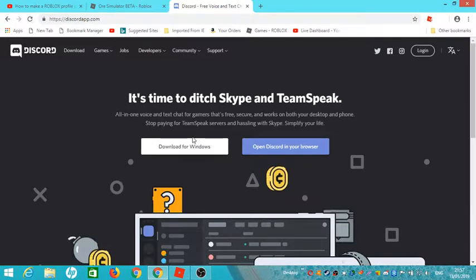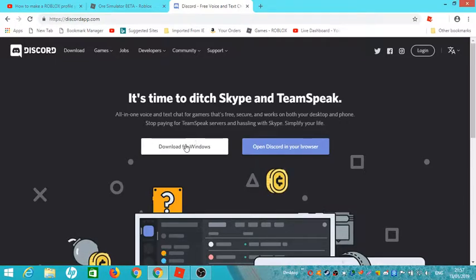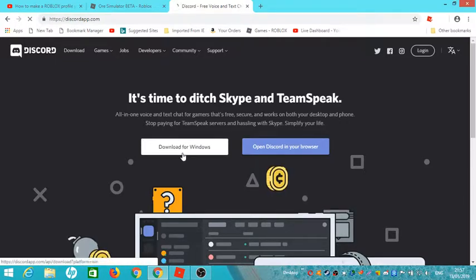So this is like for PC, and I'll do one for other devices.